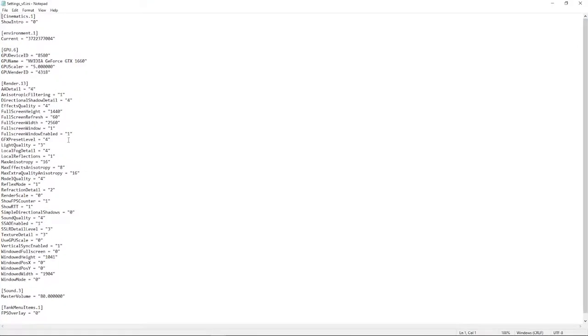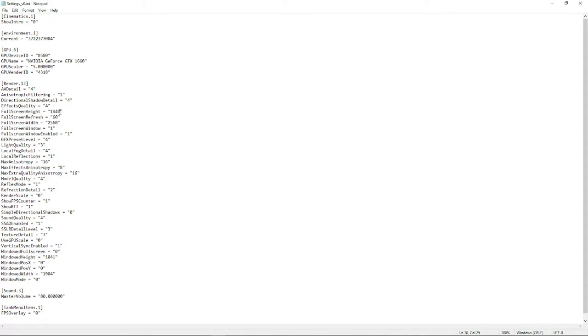And you can edit this in any type of file editor, but I'll just use notepad in this case. As you can see, my monitor is a 1080p monitor. However, the in-game settings is set to 1440p.